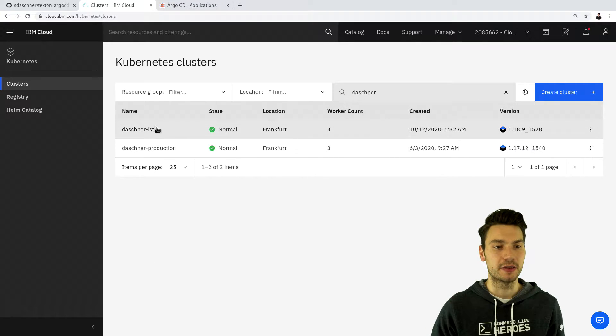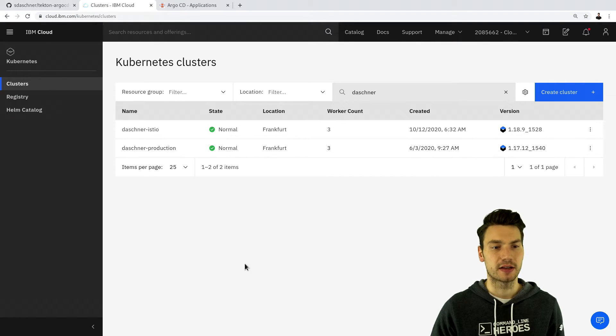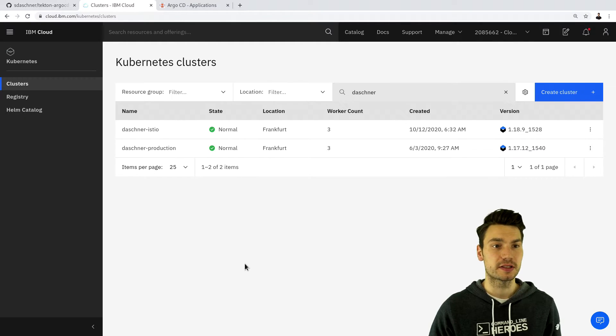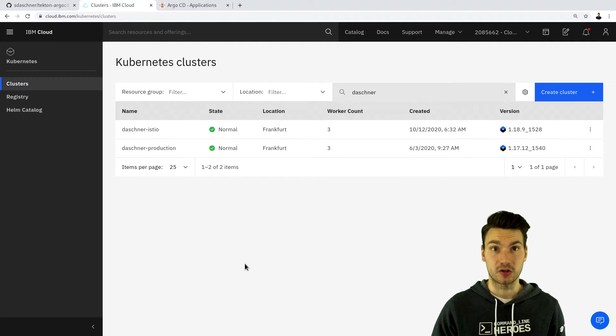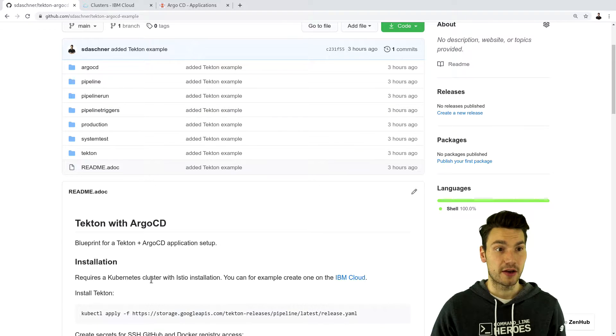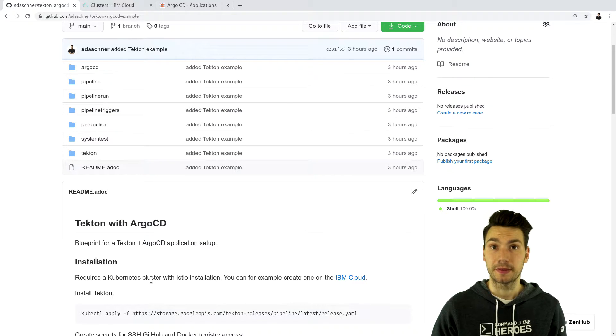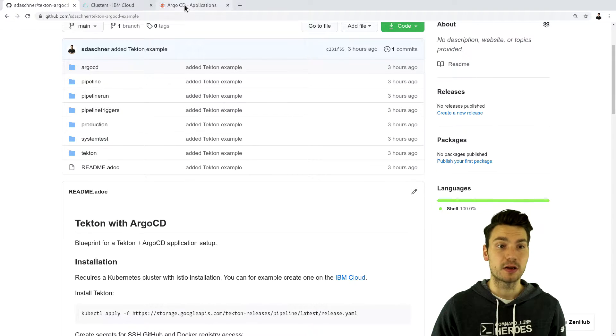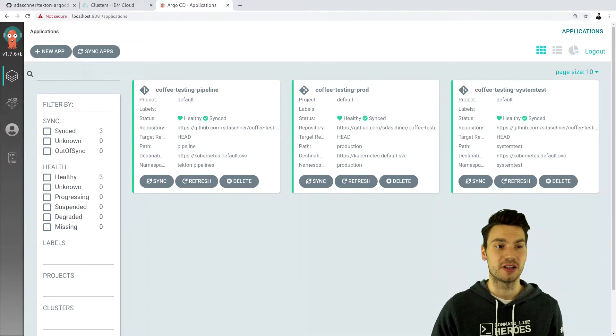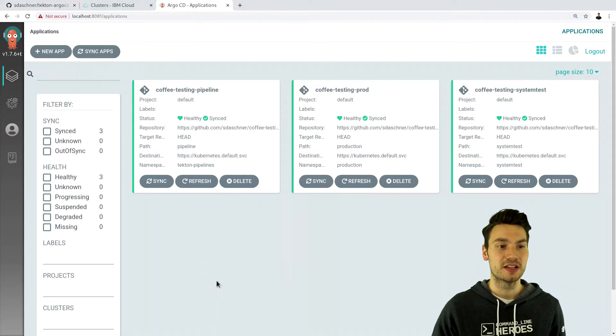And in this cluster that comes with an Istio installation I followed the steps to install Tekton and Argo. And if you have a look at this installation then you will end up with a similar approach like this one.